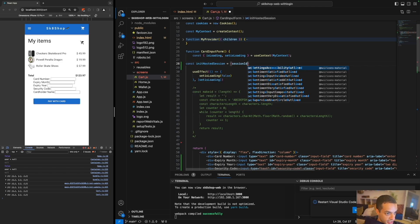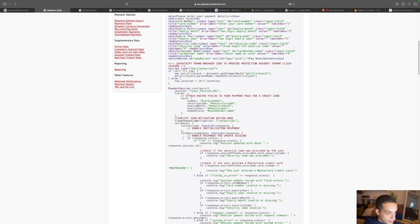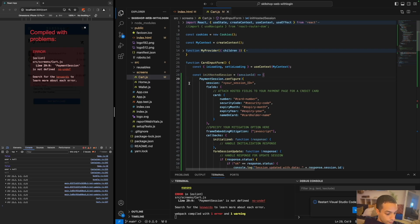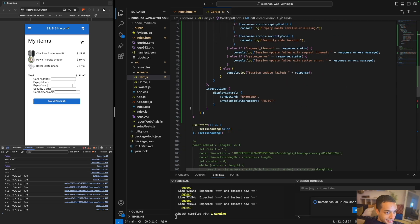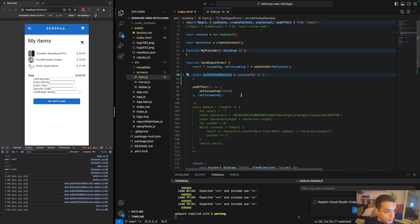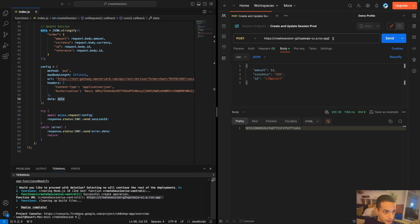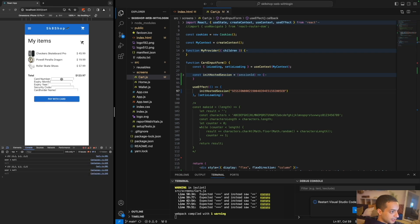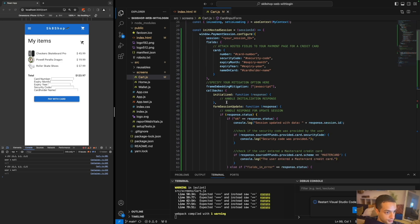Now I'll show you how to initialize the library. Create a method called 'initiateHostedSession' that takes the session ID from the backend as a parameter. Copy the 'PaymentSession.configure' code — this is what initiates the library. To access this library in React, you use 'window.PaymentSession'. We'll test this using a session ID generated manually from Postman. I'll call initiateHostedSession inside useEffect so it gets called as soon as the component mounts, and I can see the fields have changed, indicating the session was initiated.